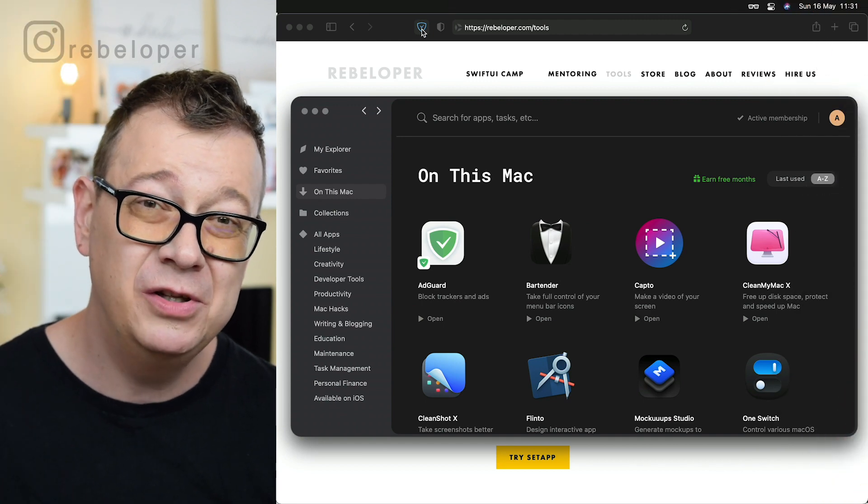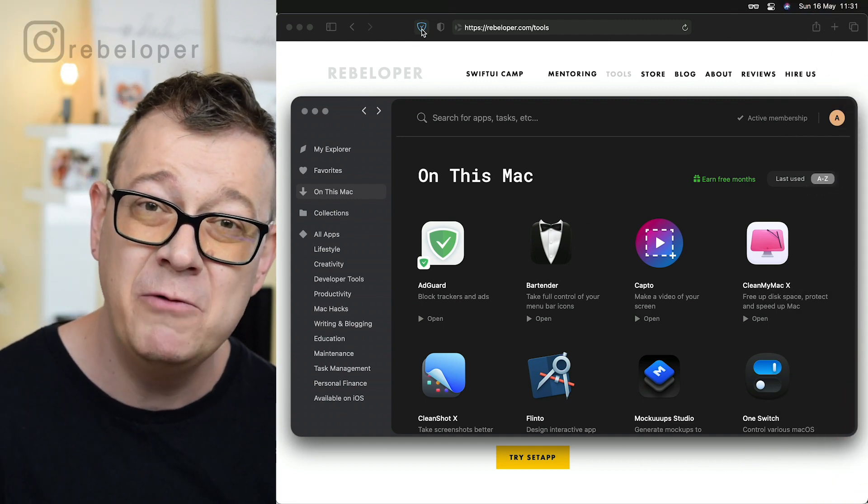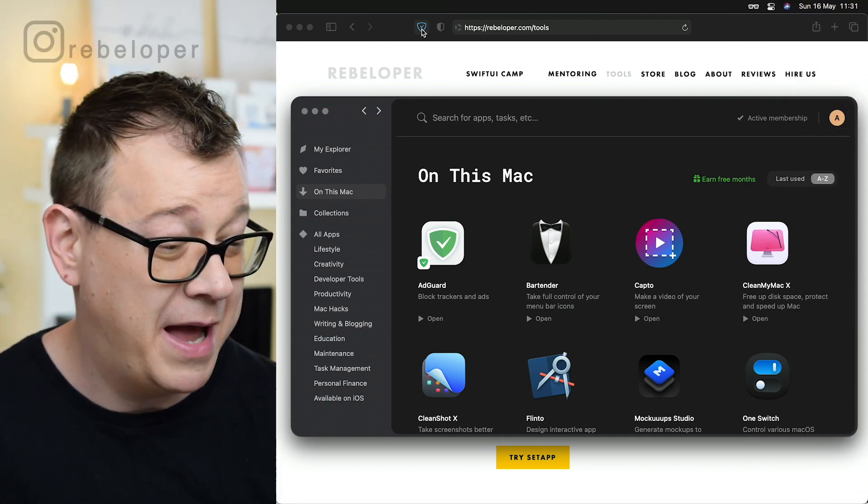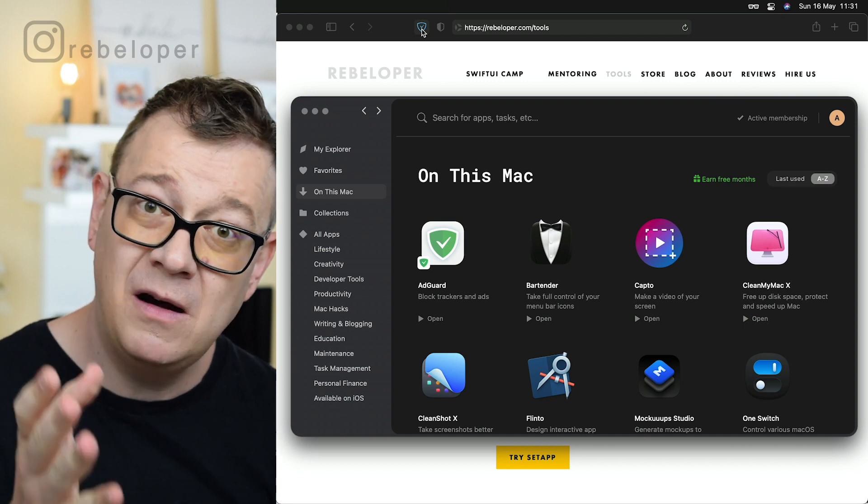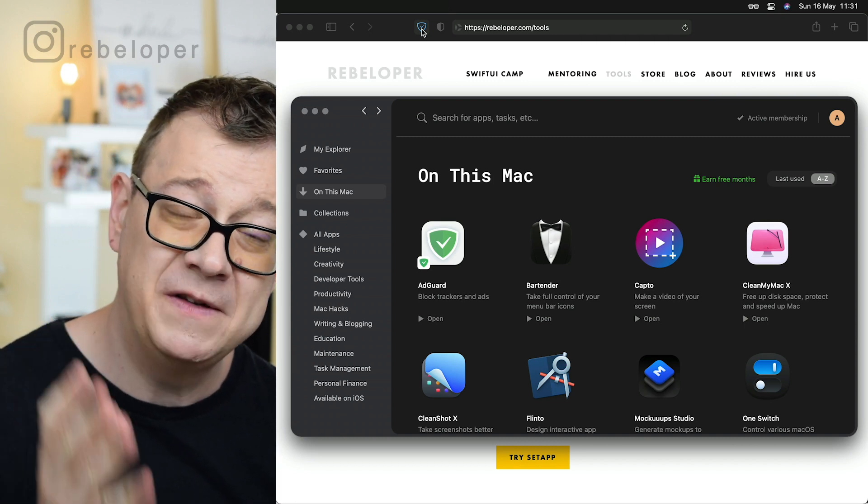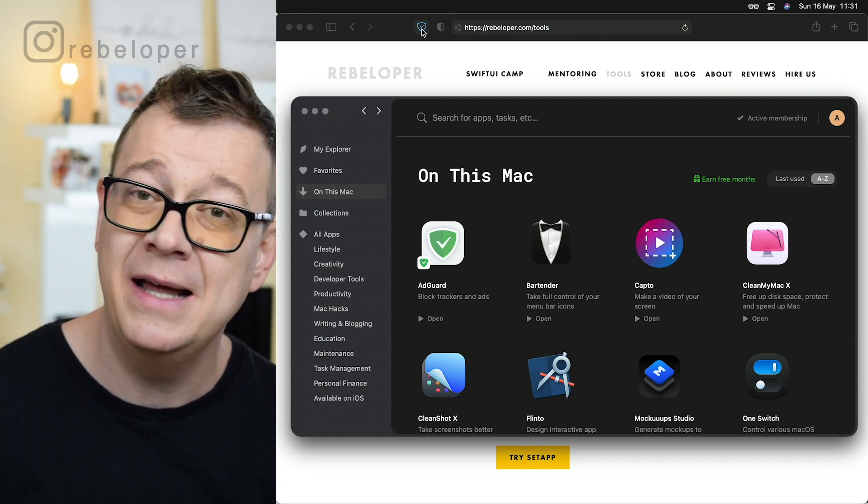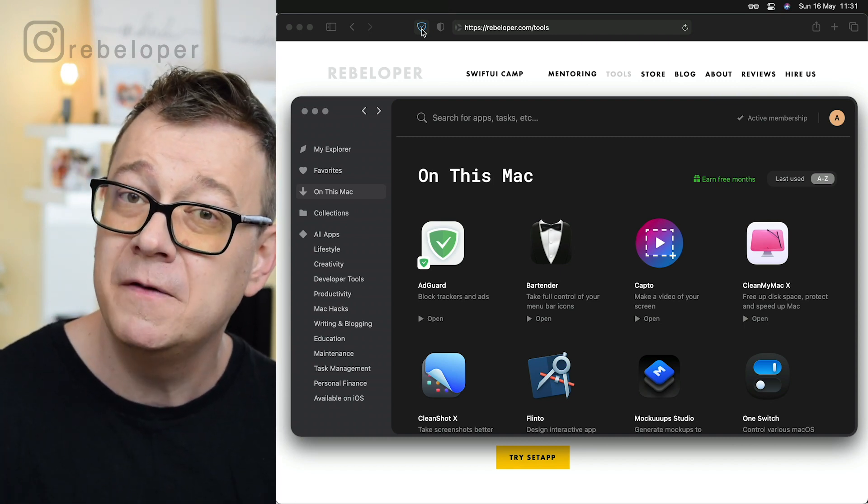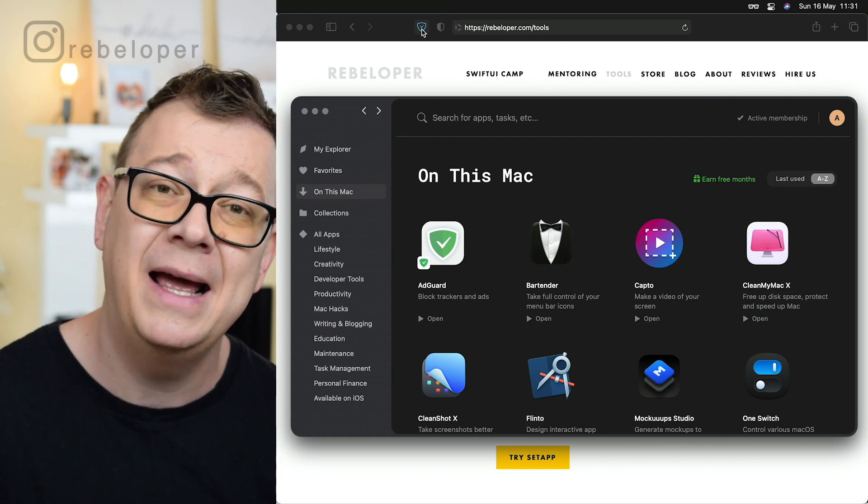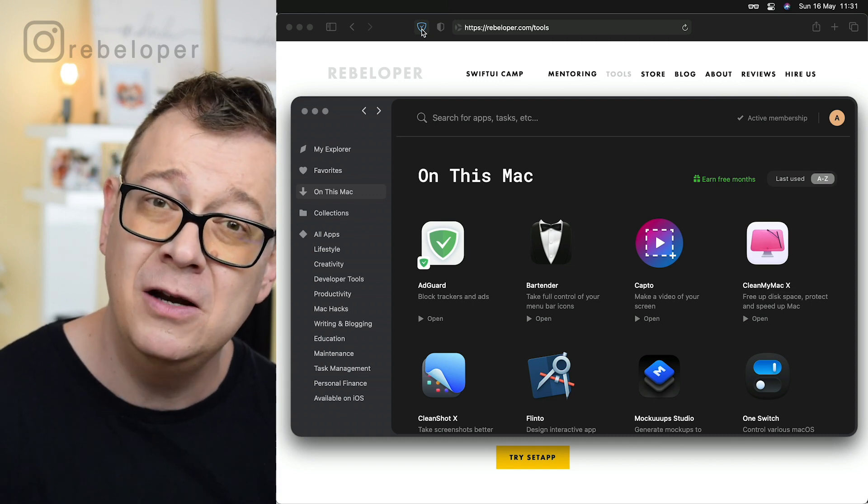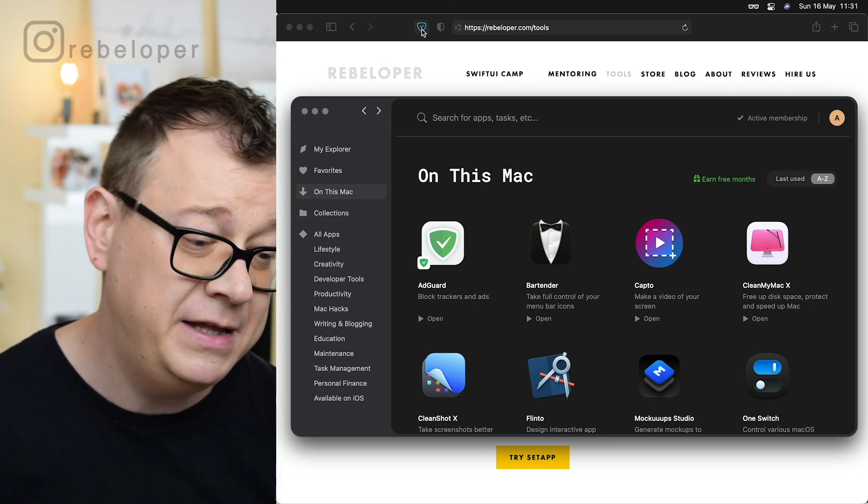So let me share with you the top 10 apps I cannot live without on my Mac. All of these are part of Setapp. If you're interested in getting one month free on Setapp, take a look at this video till the end for the details.